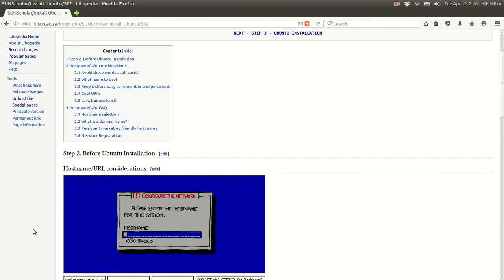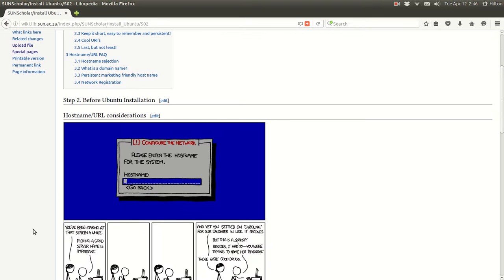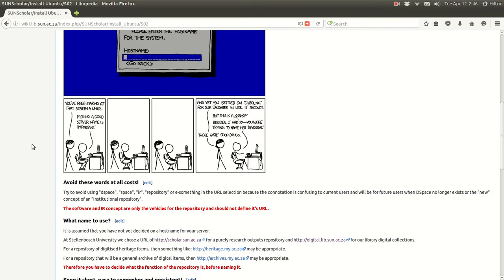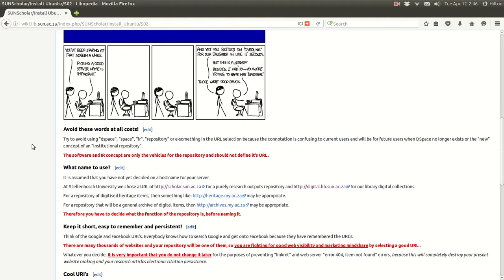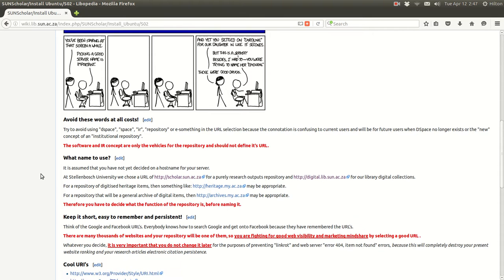Before we begin an installation at all, we must decide what we want to call our system on the internet — normally called the hostname or URL. Basically it's the name you give the machine on the internet. I want to give you a few tips: try to avoid using names like 'DSpace', 'IR', or 'repository' because DSpace may not be the vehicle for your repository in the future, and IR and repository are concepts that may confuse the user or change over time. The software and IR concept are only the vehicles for the repository and should not define its URL.